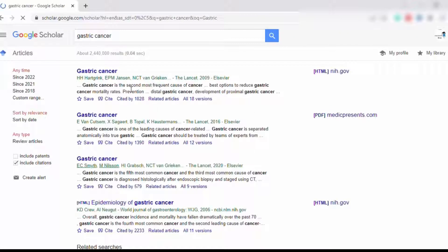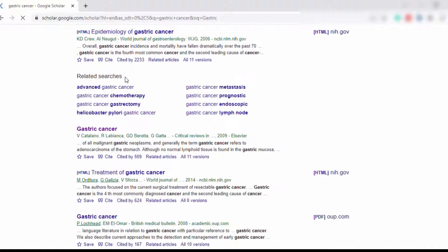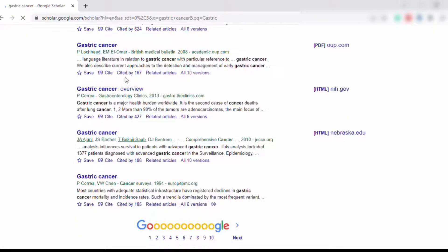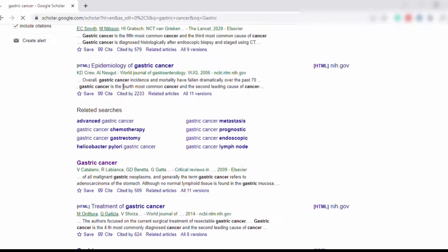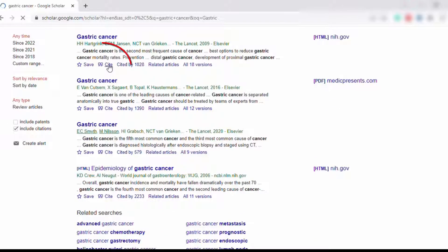So here you can see that different articles are displayed on the screen. Now you can see here on the cursor, look at double sign on the word cite. All right, now click on this sign.